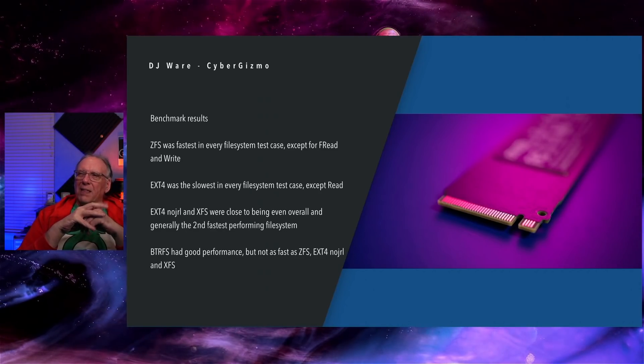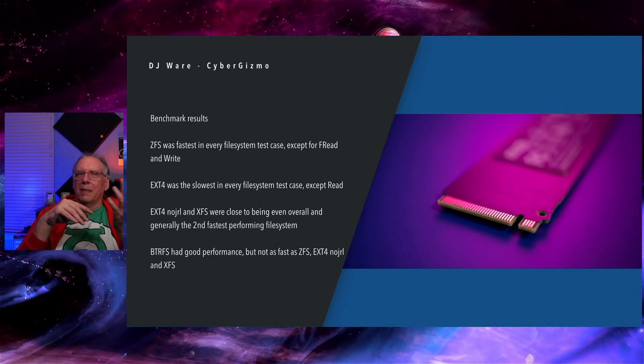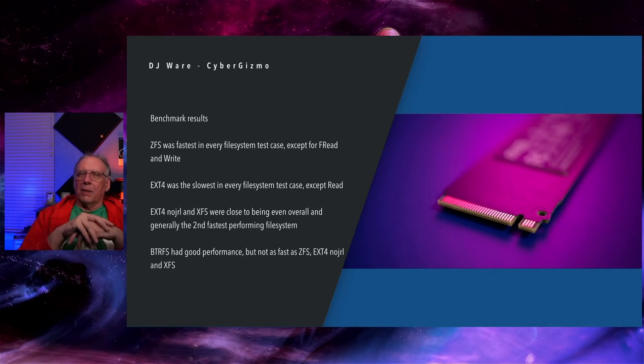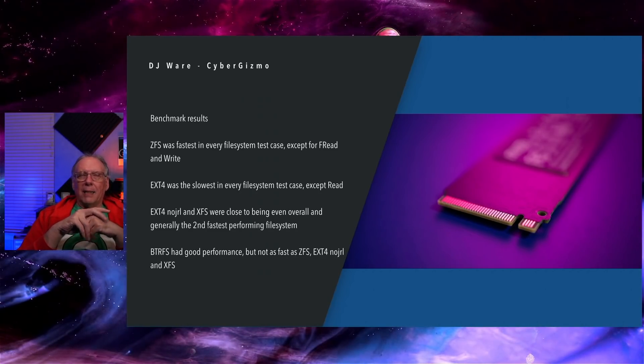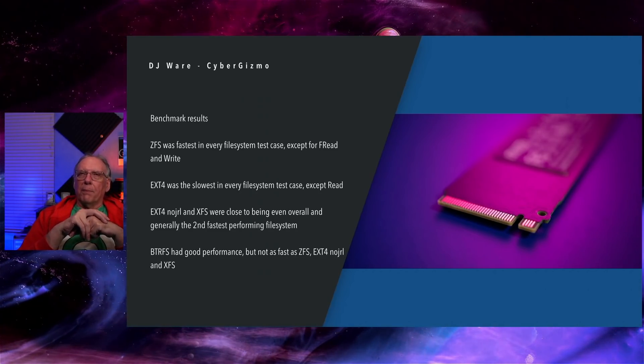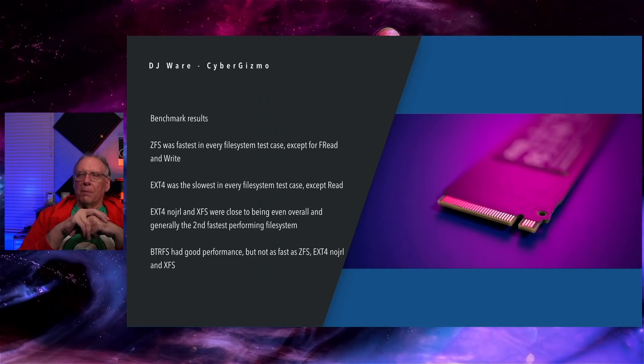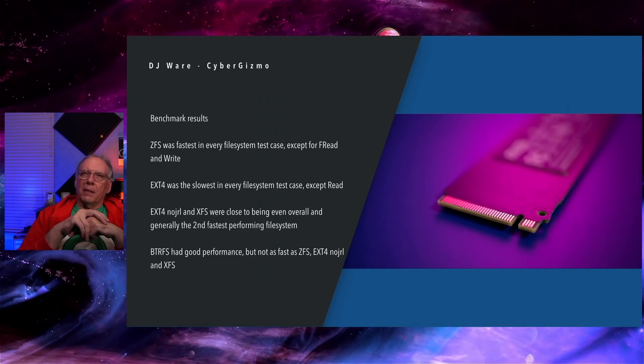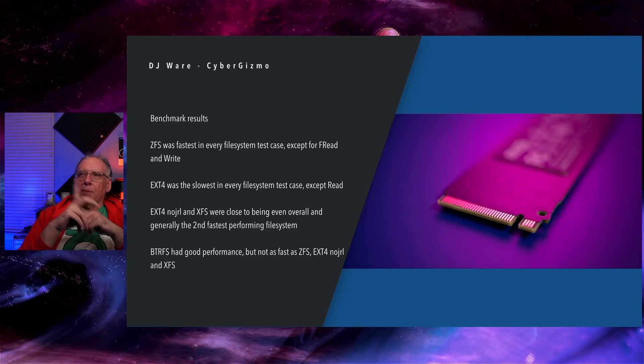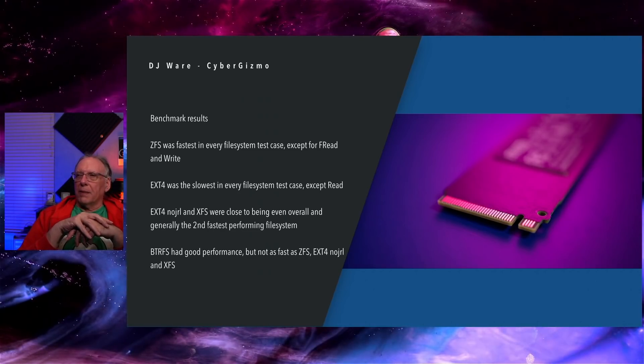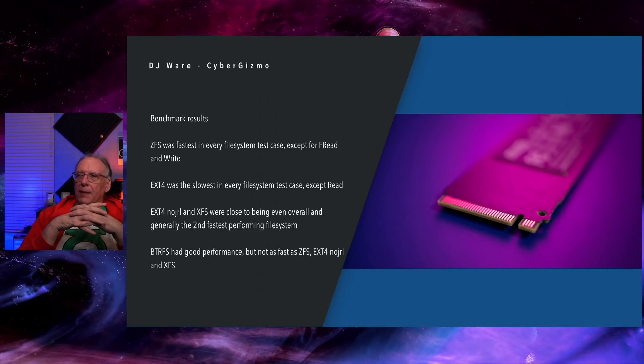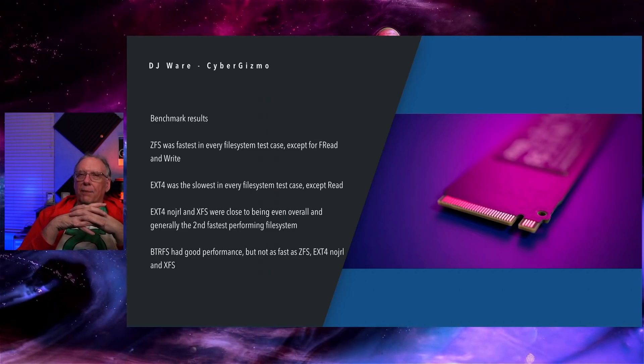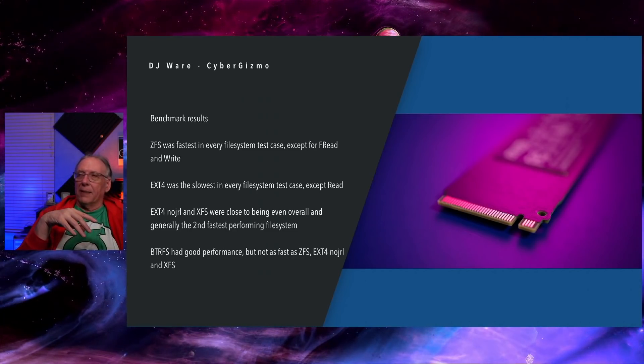And then ButterFS, I would say in some cases, it's good. In some cases, it's not so good. It does not seem to handle smaller workloads. So if you're putting this on your workstation, you're probably going to see poorer performance than you would using one of the standard file systems. It's just not as fast as ZFS, EXT4 with no journaling, or XFS.